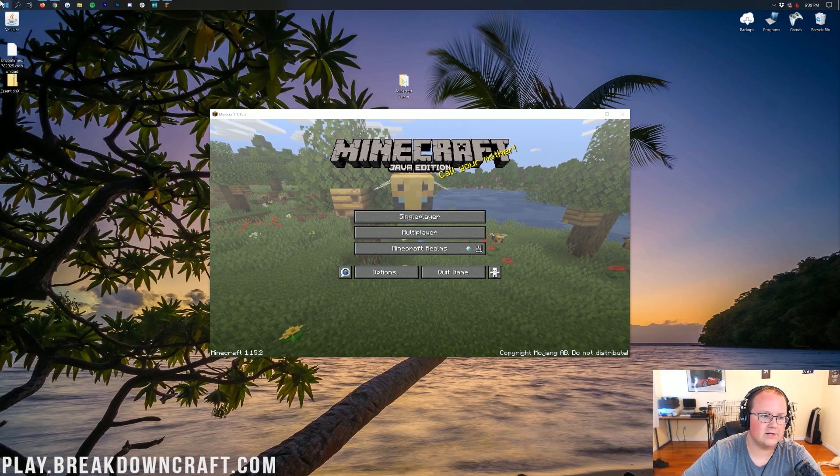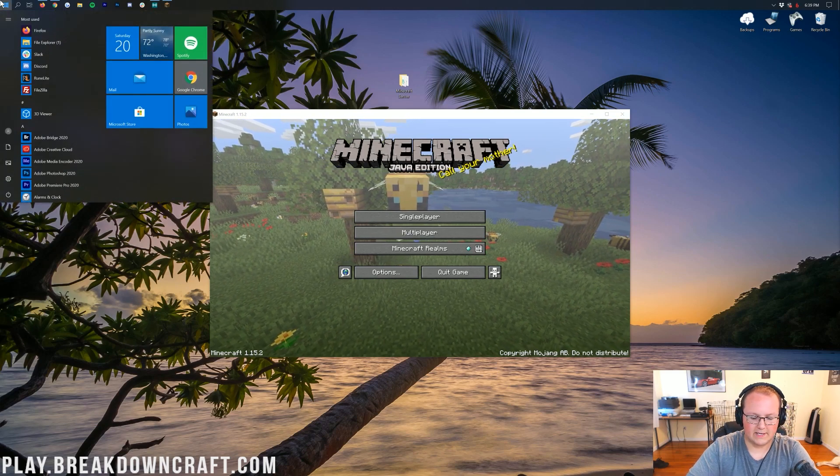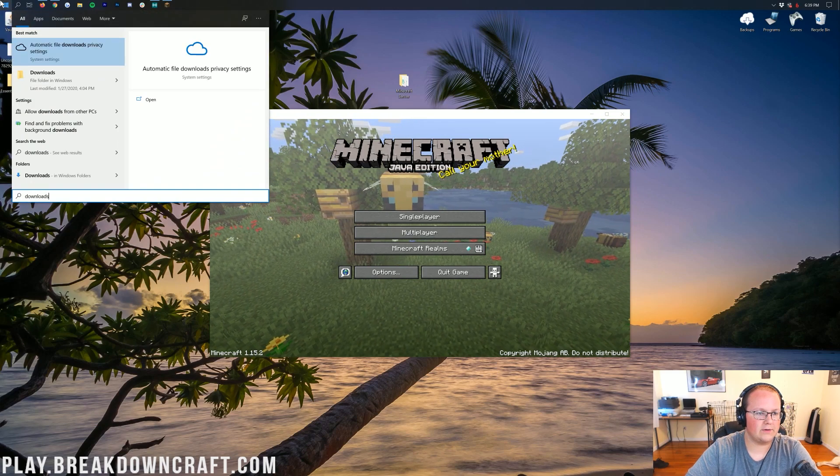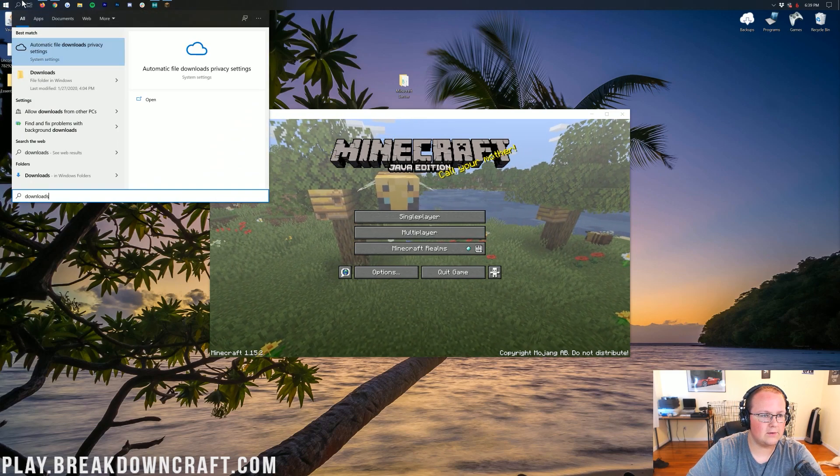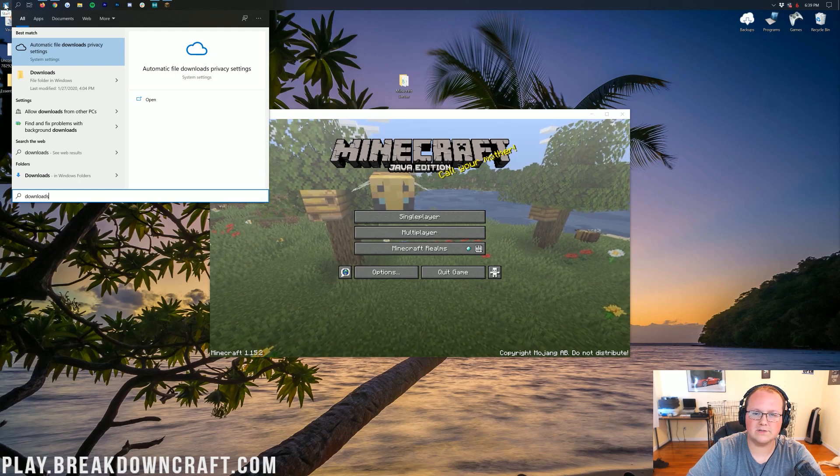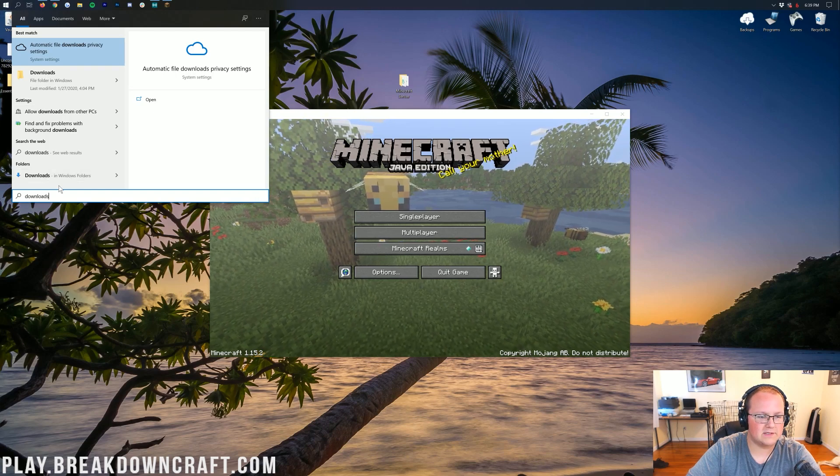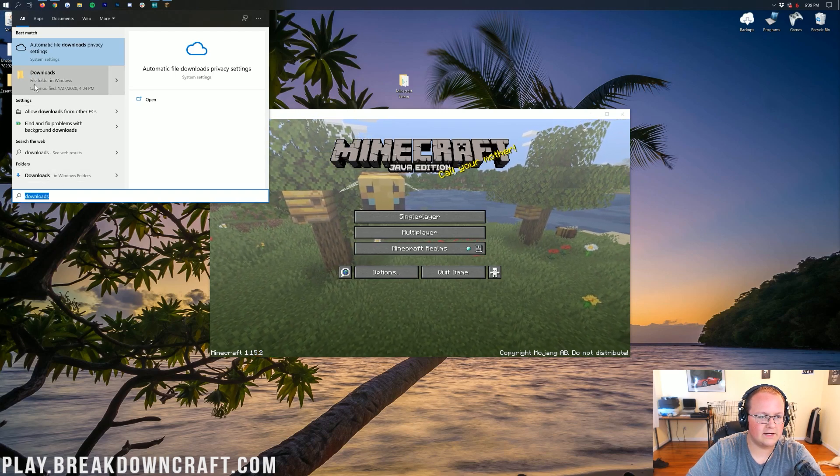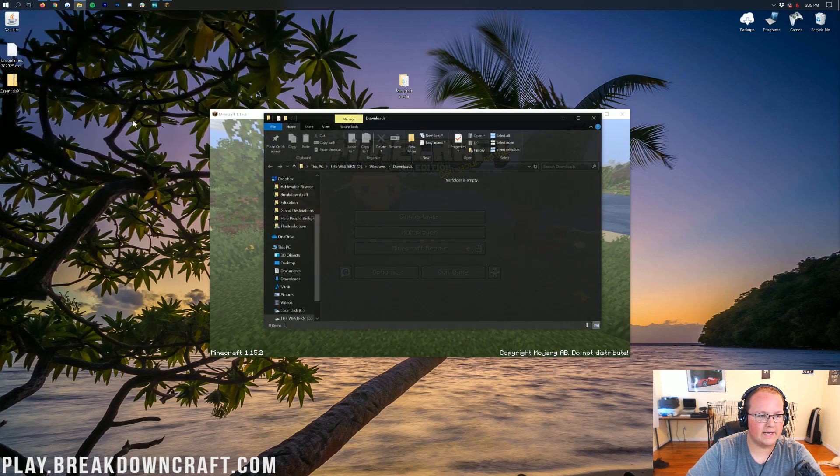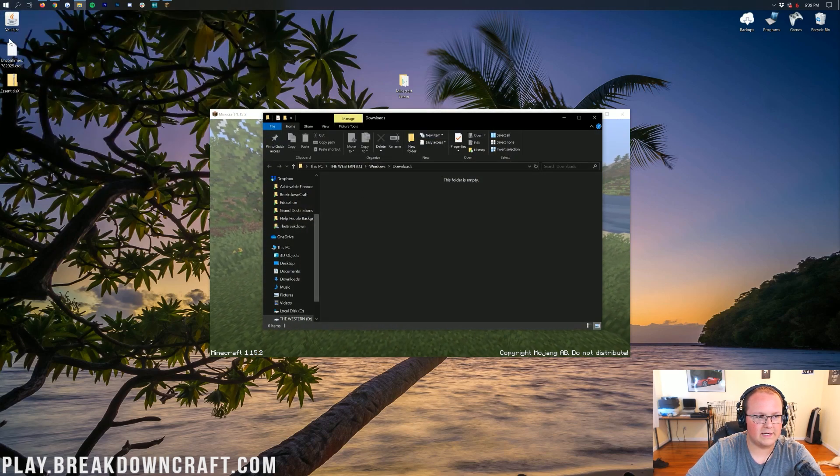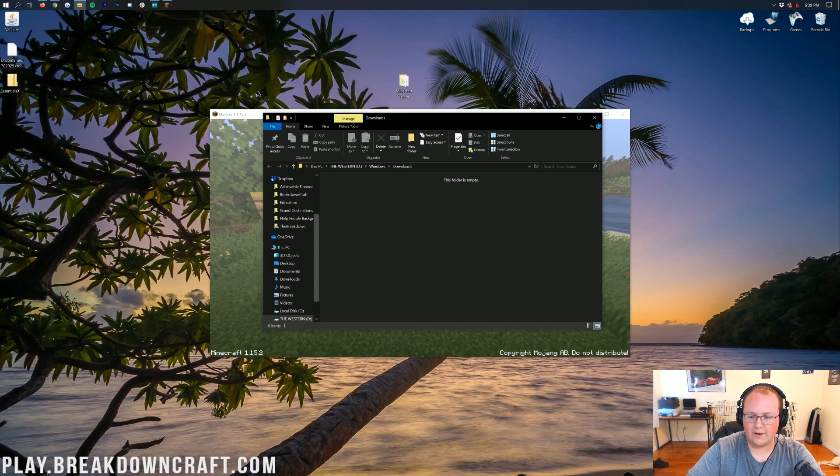These aren't on your desktop. They're going to be in your Downloads folder. So go ahead and open up your Downloads folder, right like so. Click on the little Windows icon on the top left. Search Downloads here and then click on Downloads. You'll find it in here.